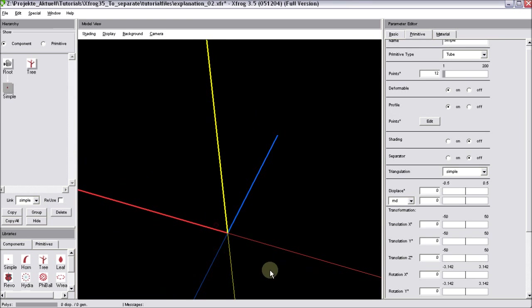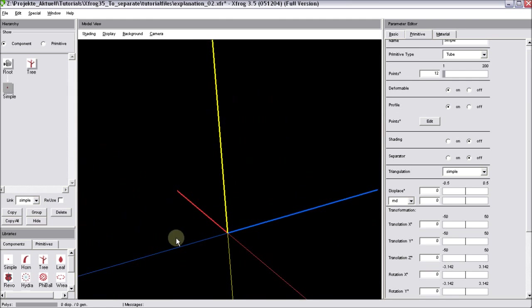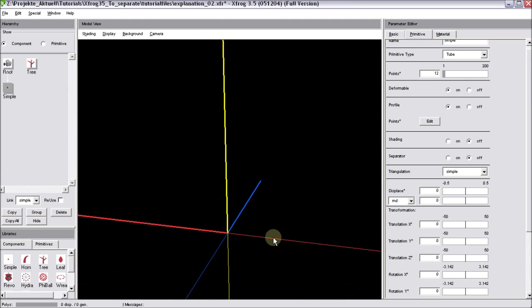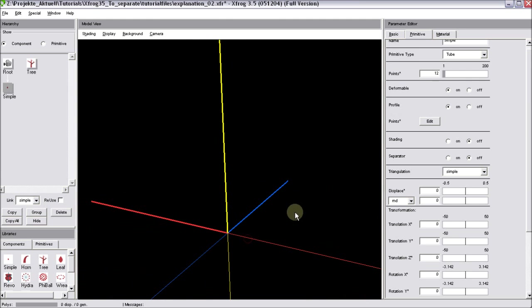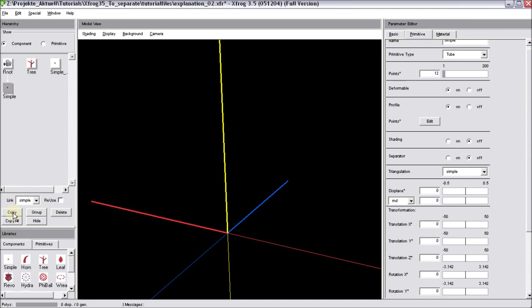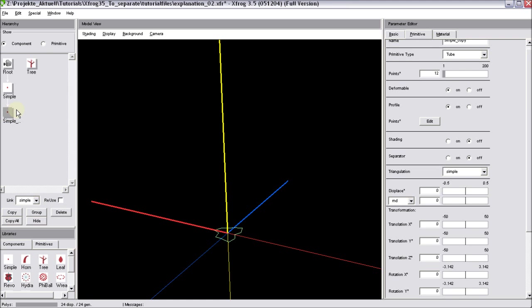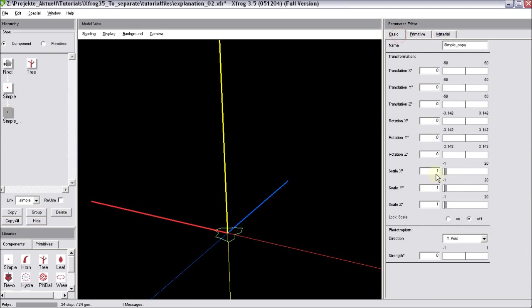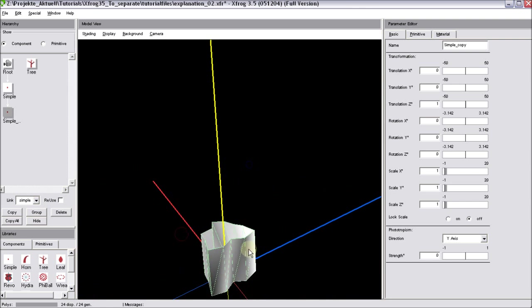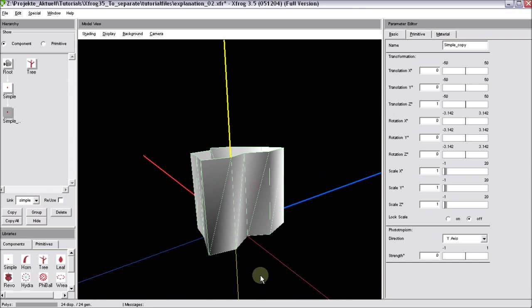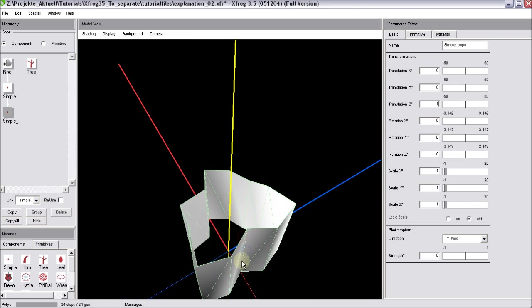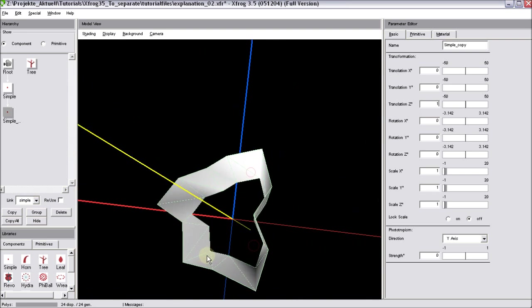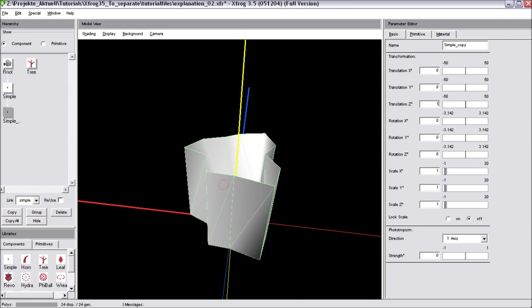So as I already mentioned, there's nothing happening on screen right now. This is because the simple alone does not create geometry. But now do a copy of this object. Make it a child object. Now select the child. Go to the basic tab. And move it slightly upwards. Now you can see we have geometry. And this geometry is actually showing the profile that we just edited.